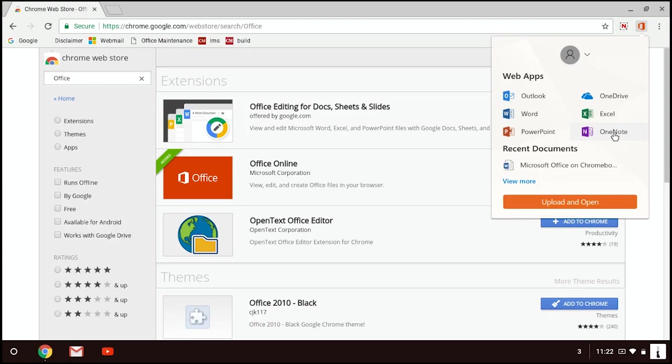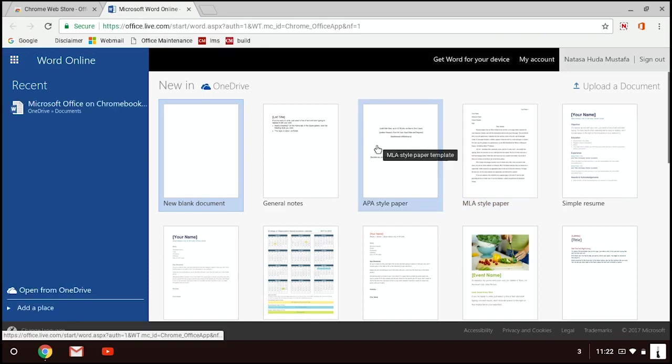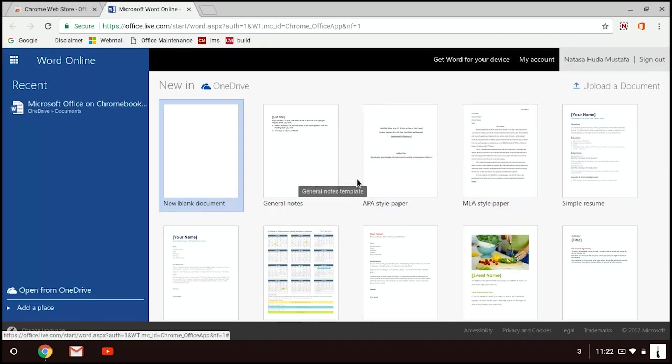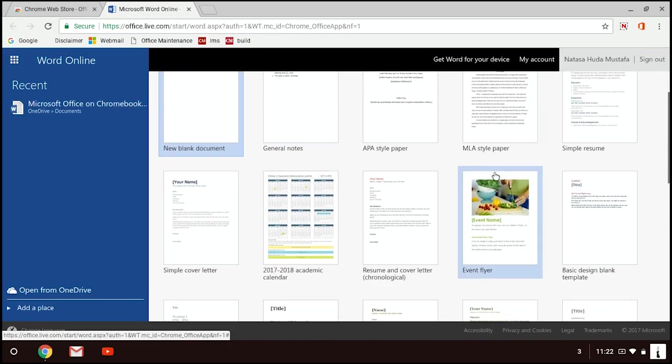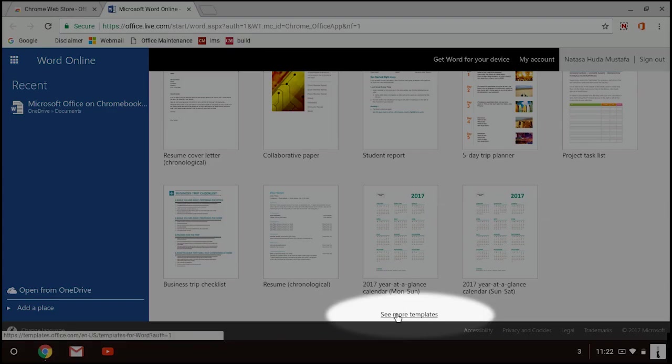If you go to any one of them, for example, I choose Microsoft Word, you will see all these Microsoft Word templates and you can use it just like usually you did. There are more templates or if you want more, you can click on See More Templates down here.